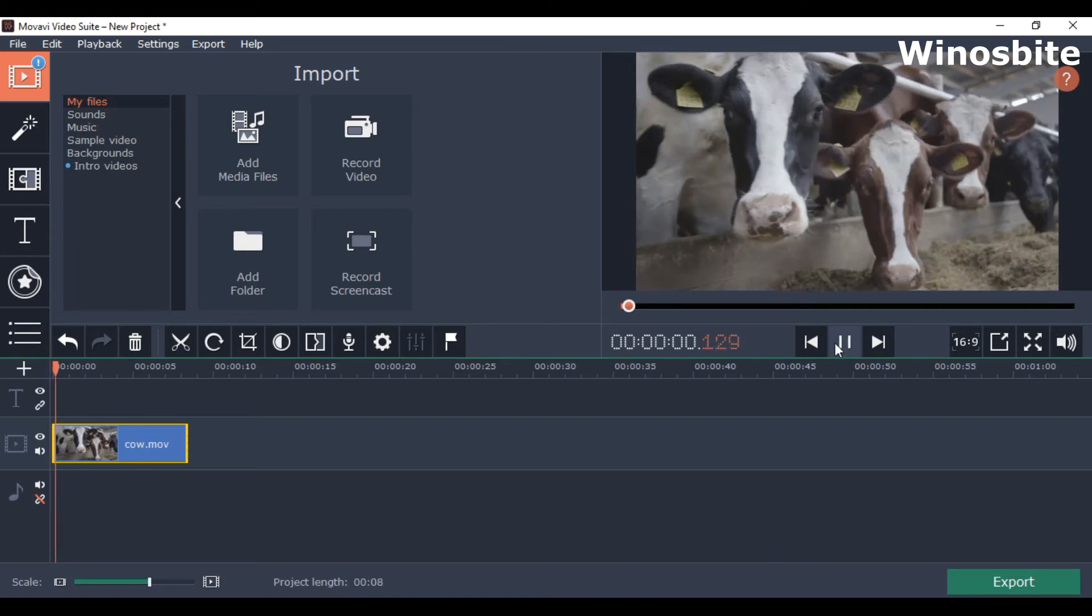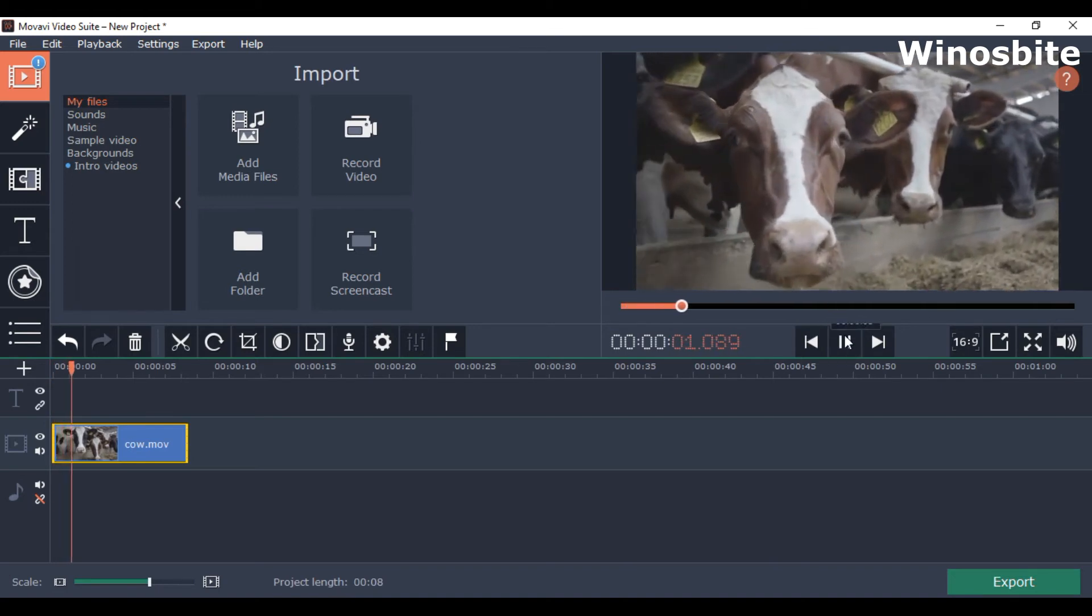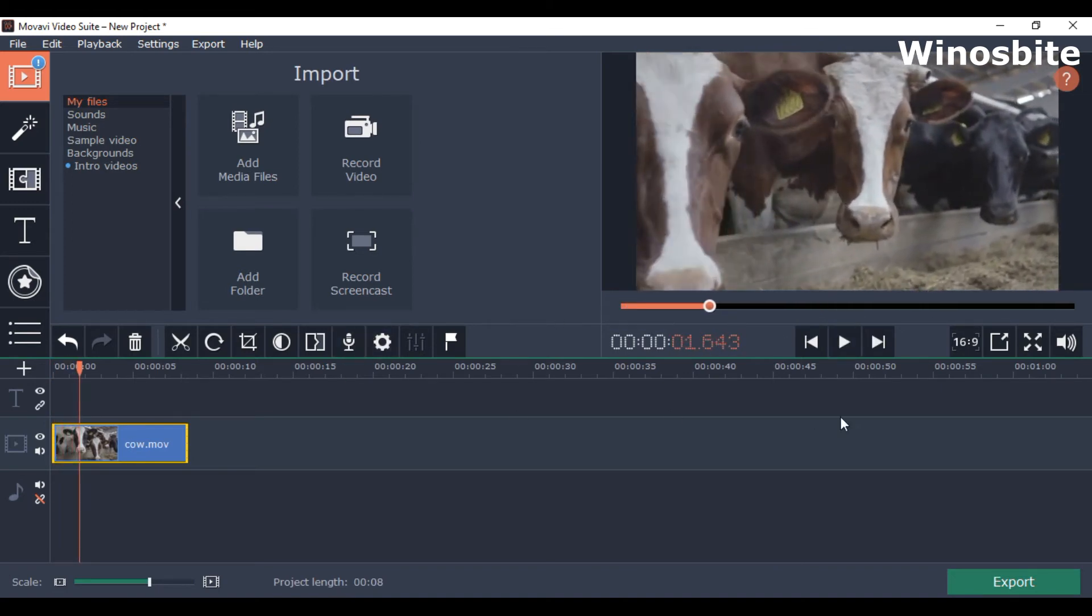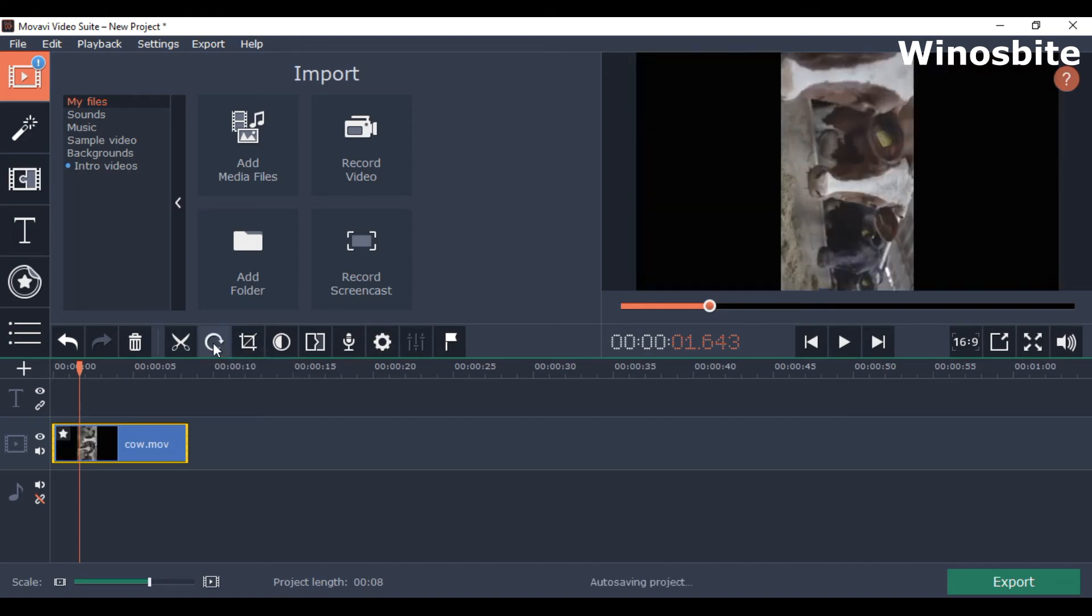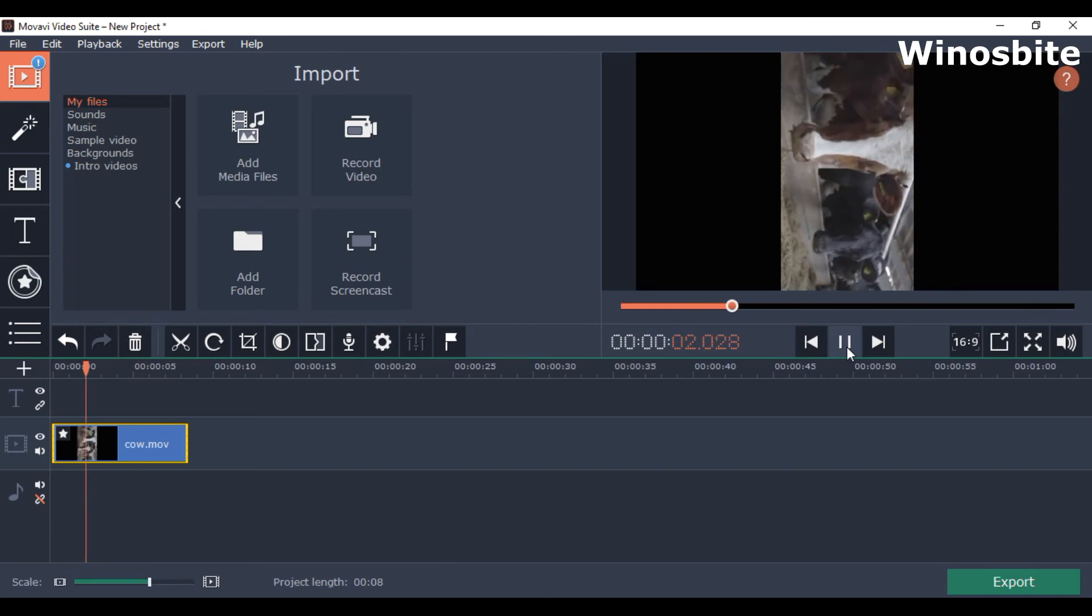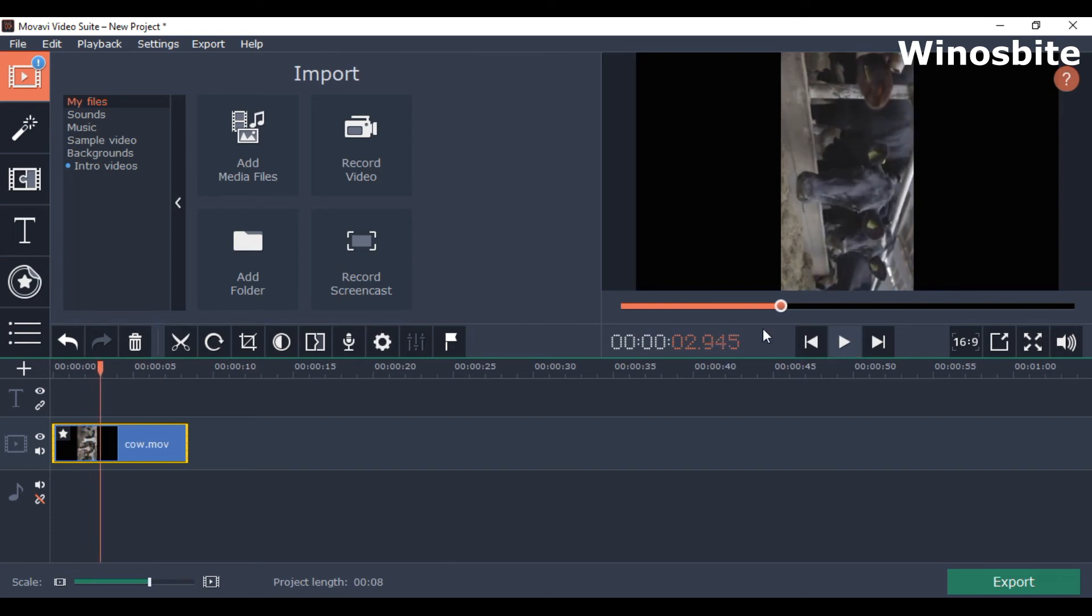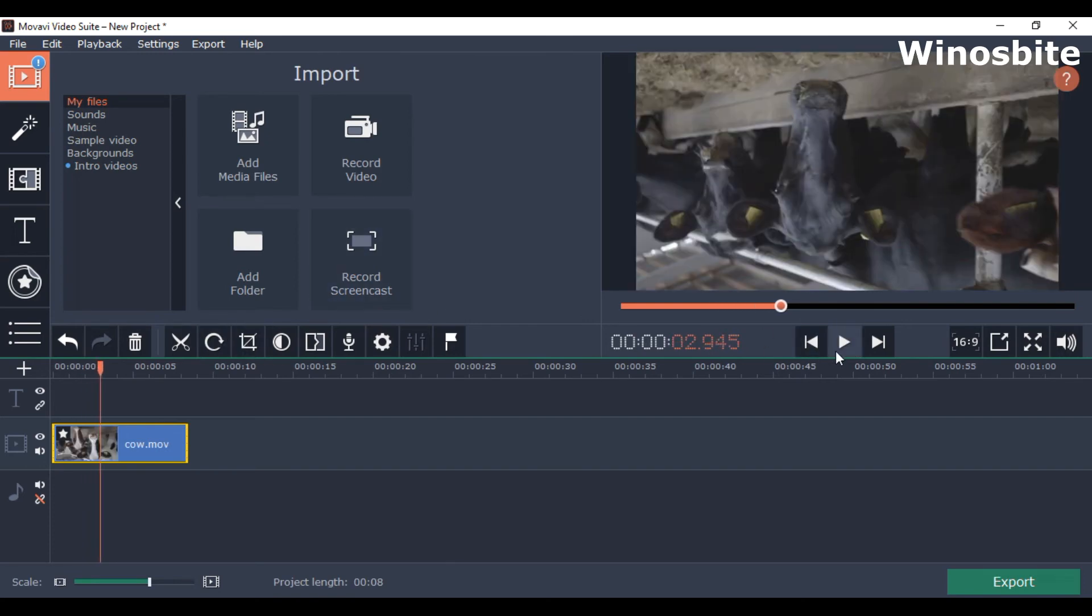You can see it's now running. At any point if you want to rotate the video, from here, from this tool you can rotate. See the rotate option? Now you see the video is rotating.